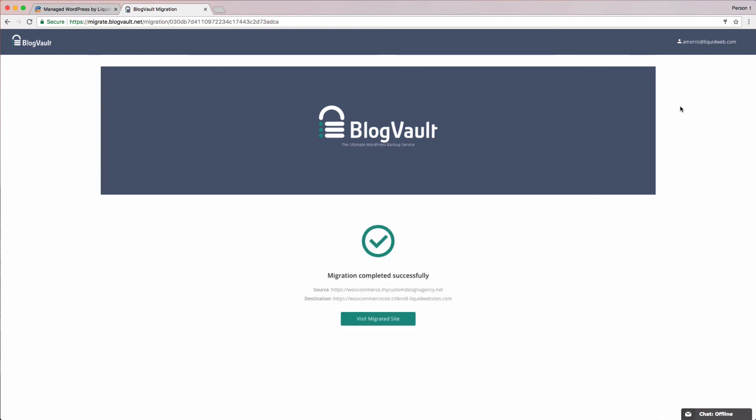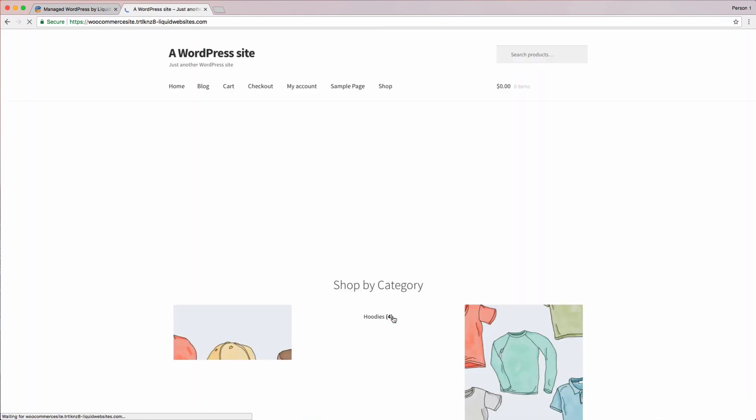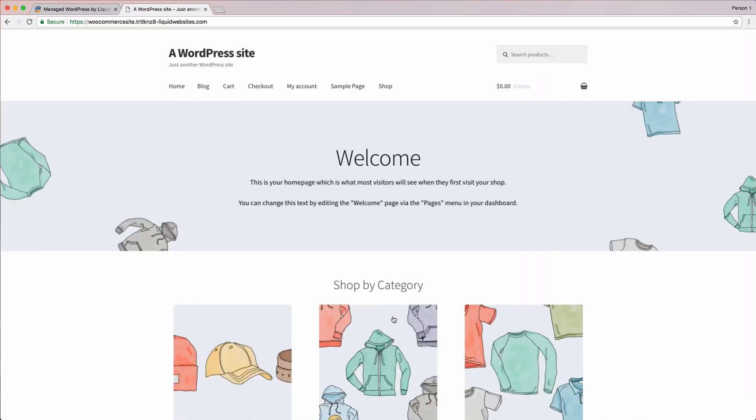Well, it looks like our migration completed early, so let's go take a look. Here's our site, migrated and ready for us to check out before we go live.